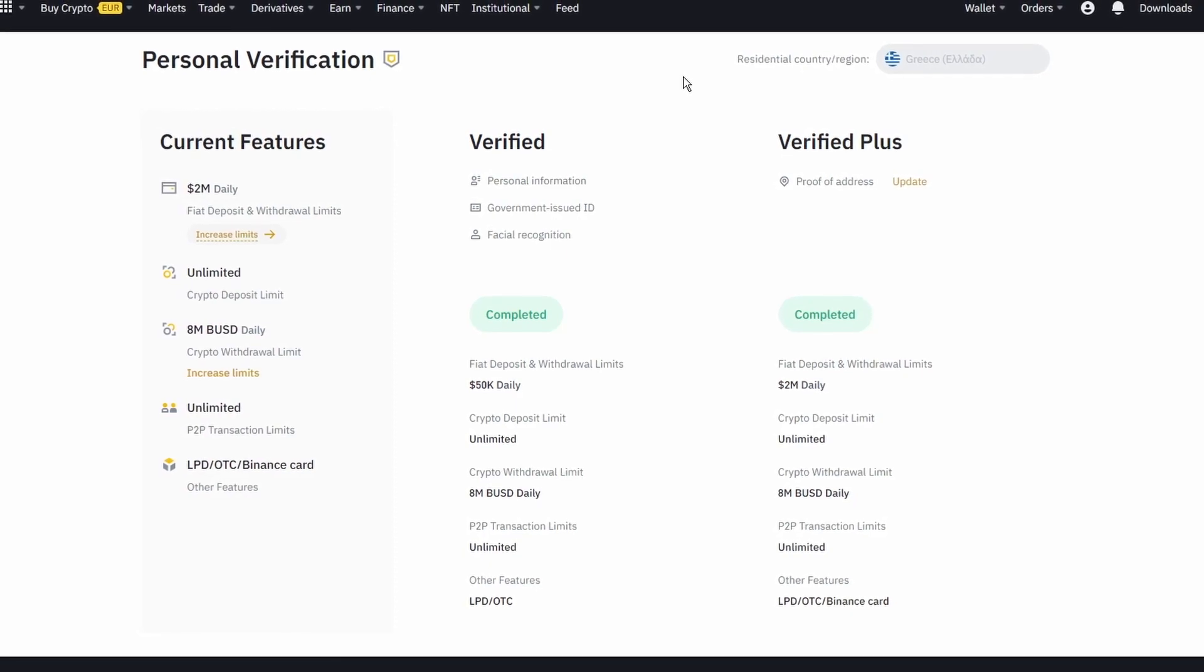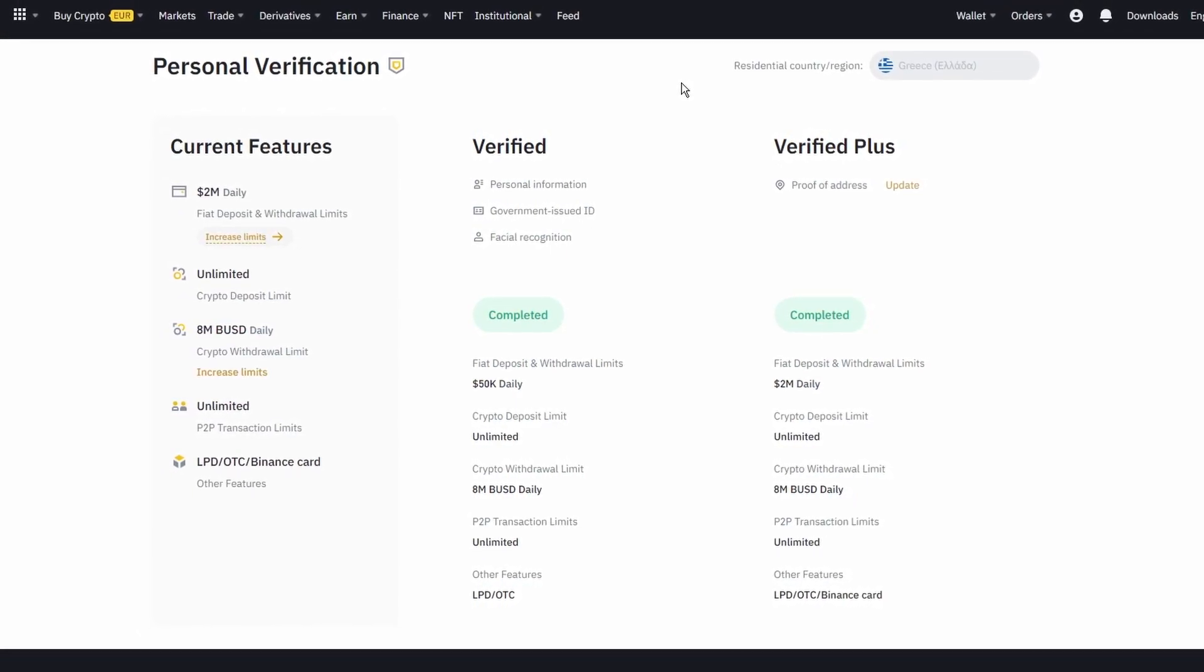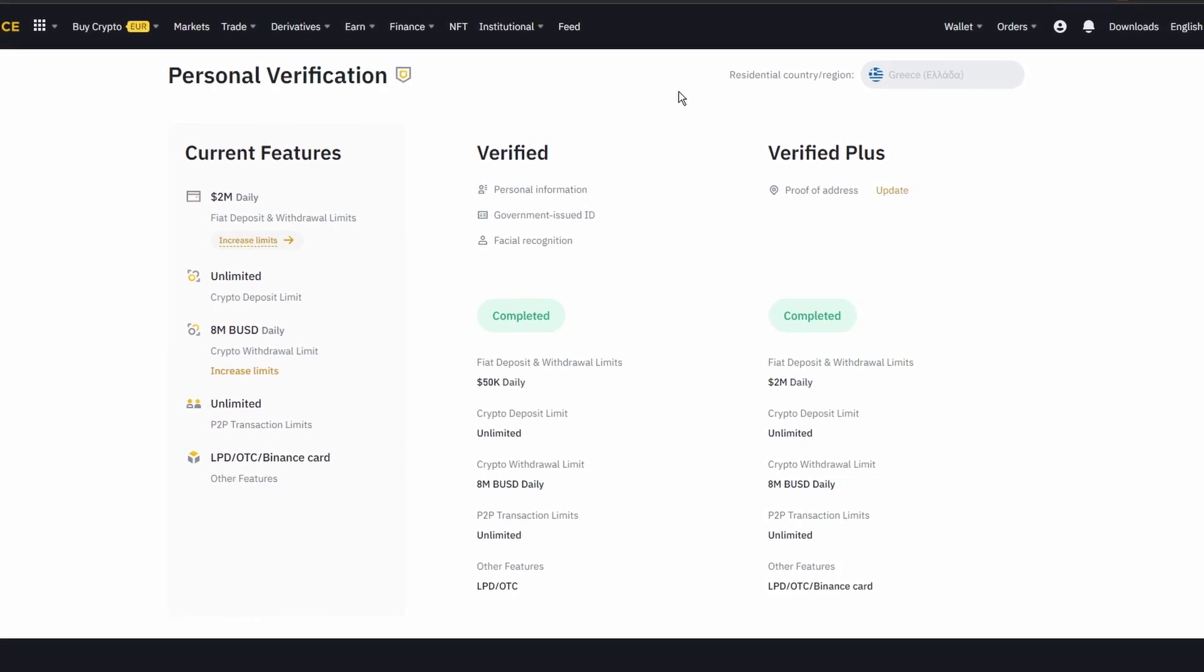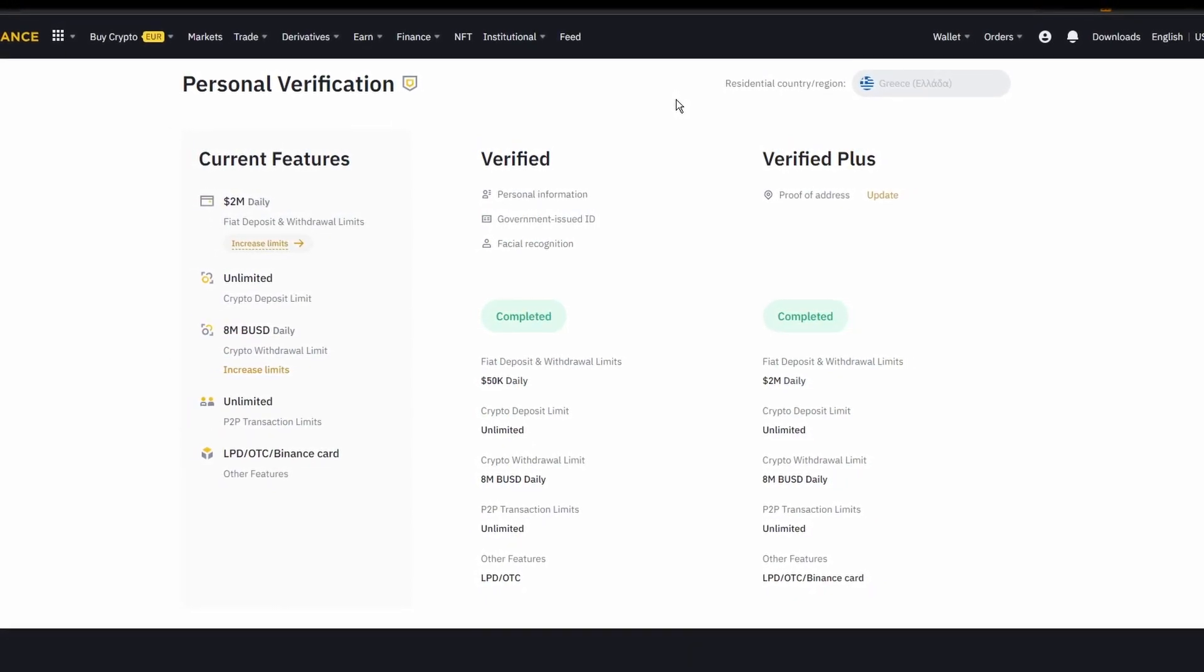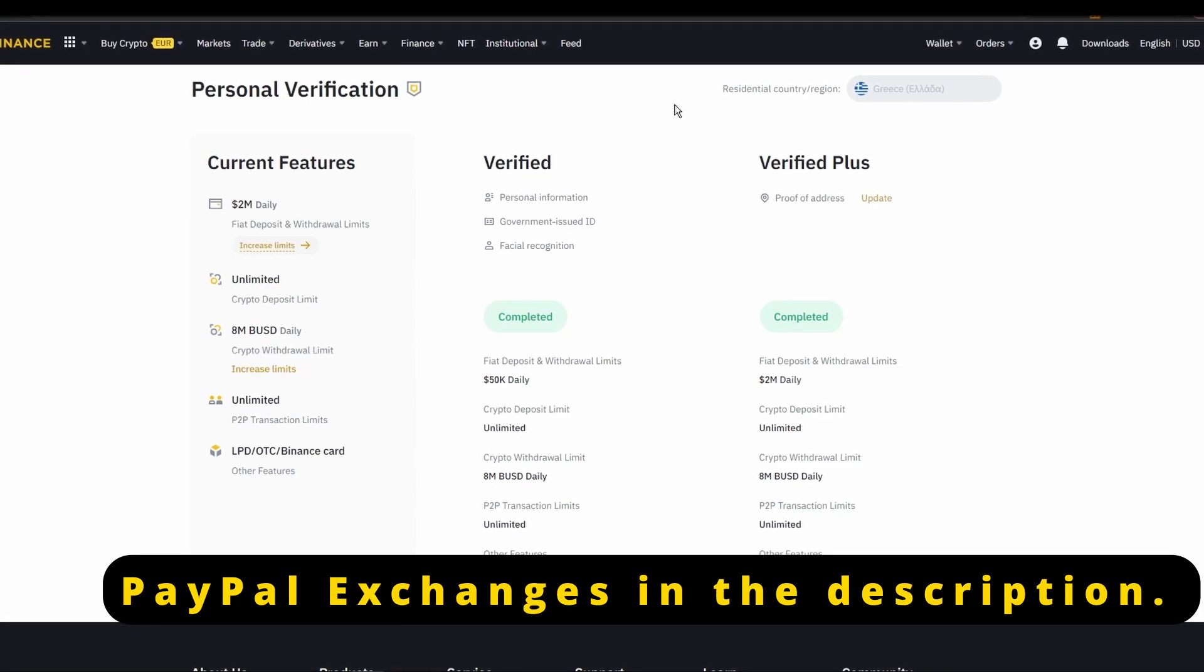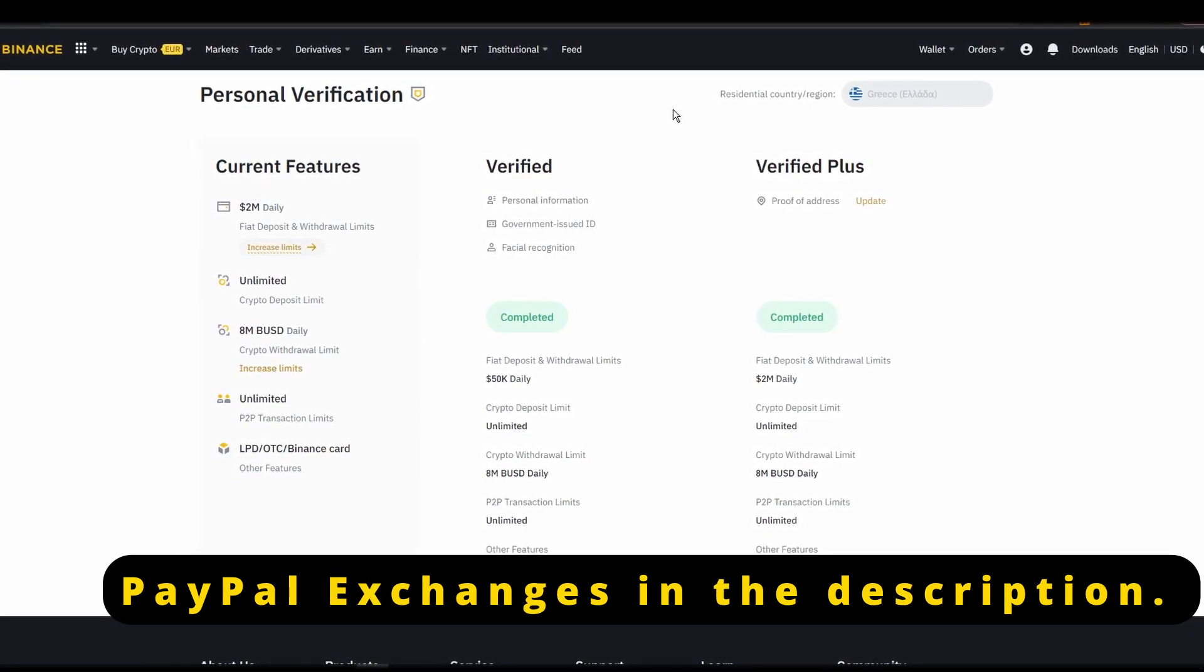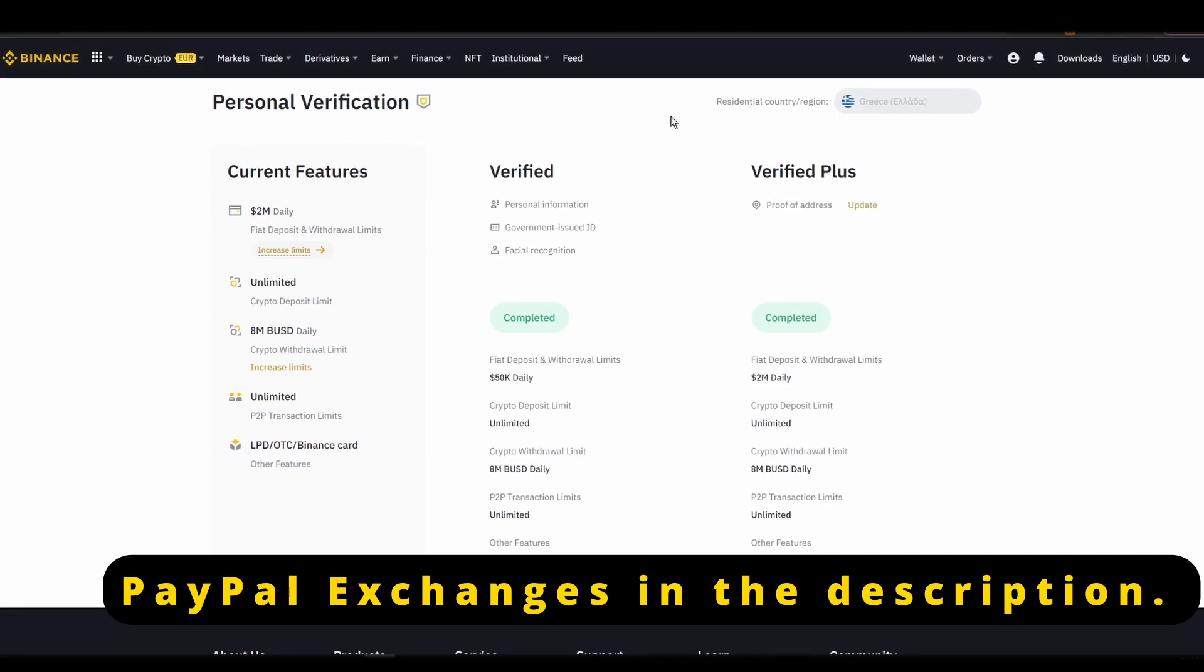Now that you created a new account and fully verified it, it's time to connect your credit or debit card or bank details to your new account. Unfortunately, many exchanges do not allow for purchases through PayPal, but you may have luck using PayPal to buy ETH via one of the available peer-to-peer markets in your region.